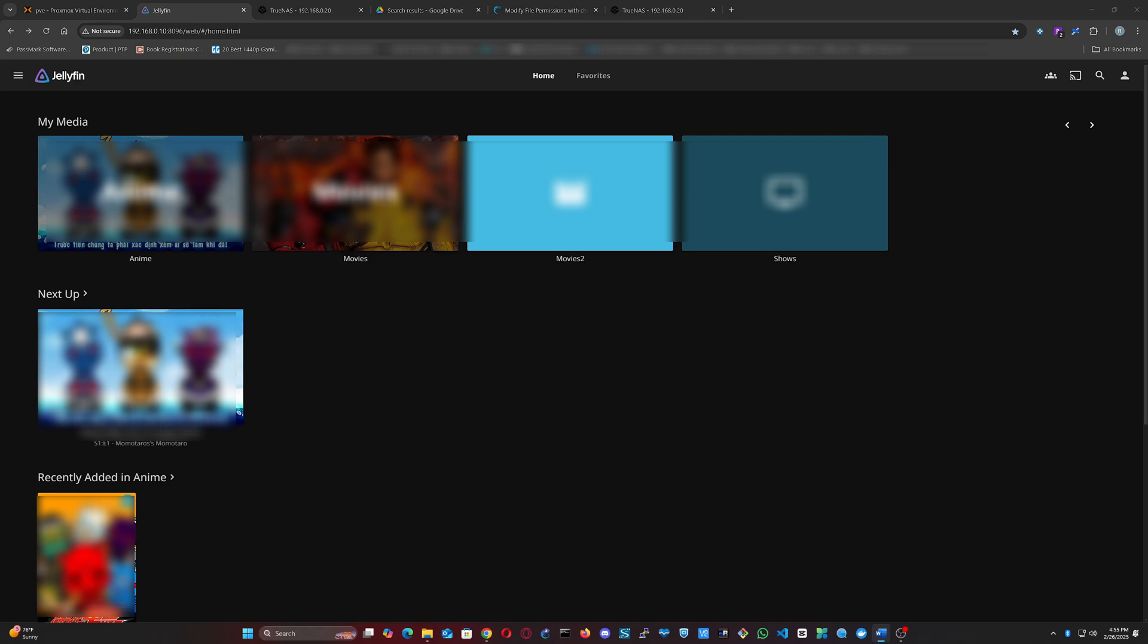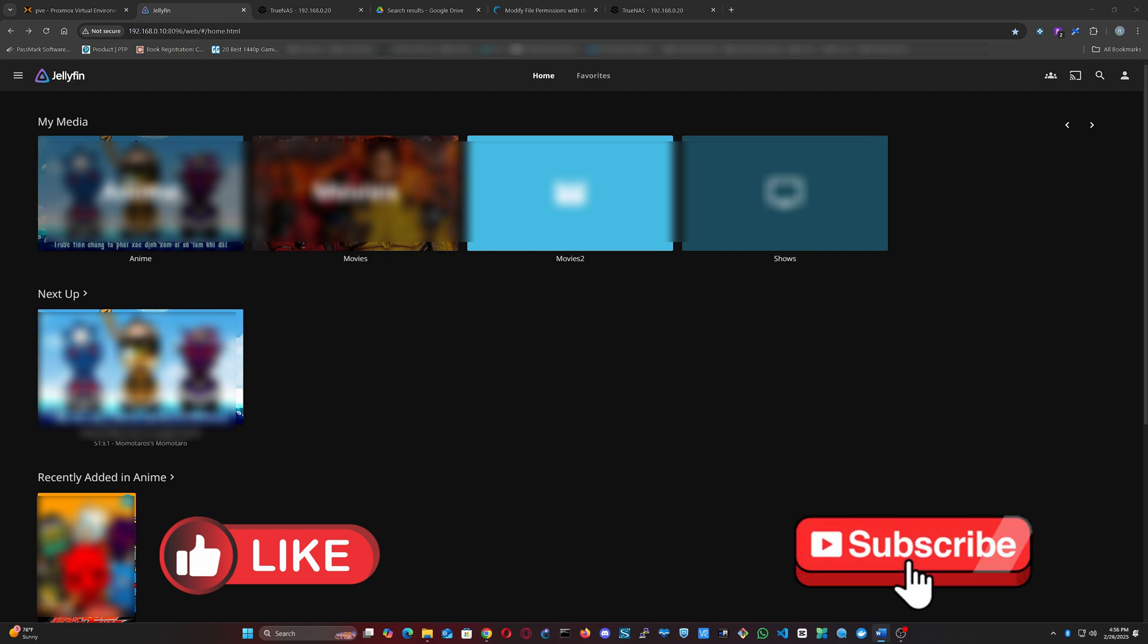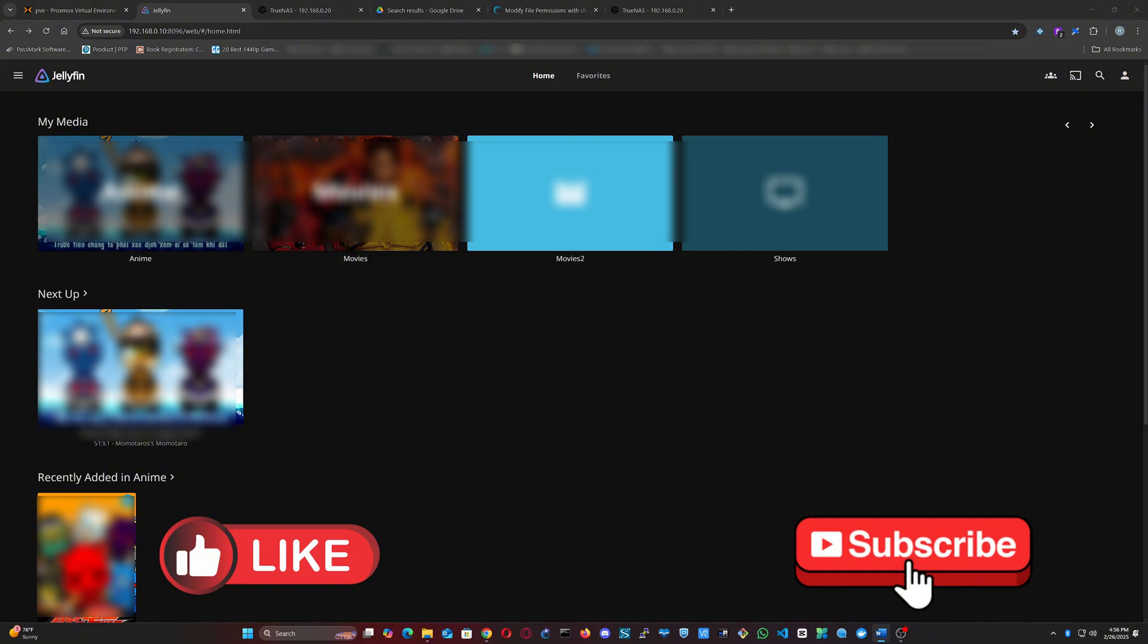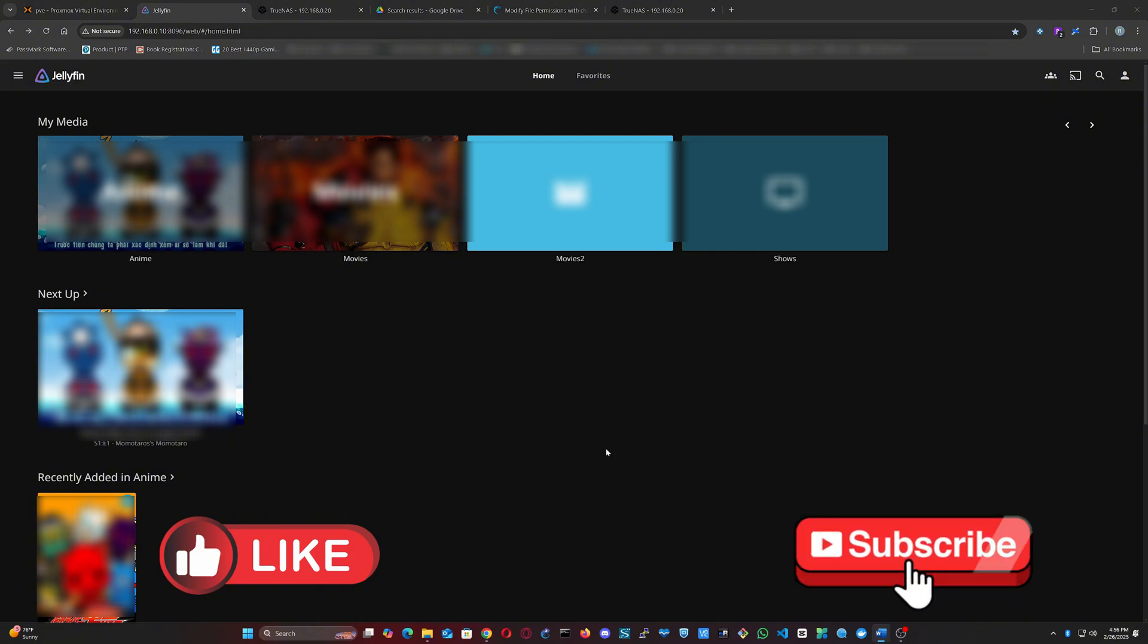Thanks so much for watching. If you found this video helpful, don't forget to give it a thumbs up and hit that subscribe button so you never miss out on more simple tech tips. If you have any questions or suggestions for future videos, drop them in the comments below. I'd love to hear from you. See you in the next video on Byte of Tech.